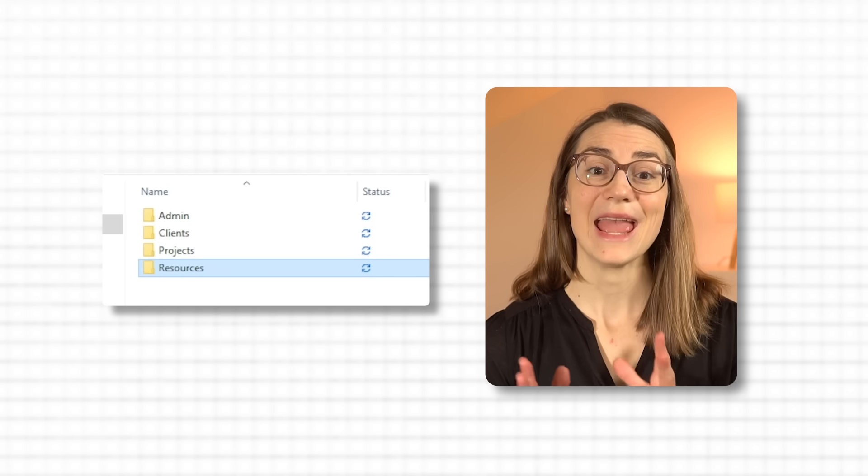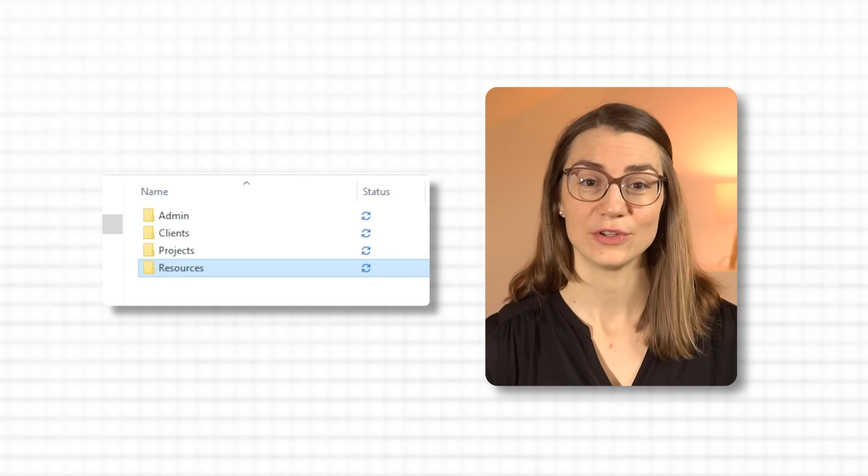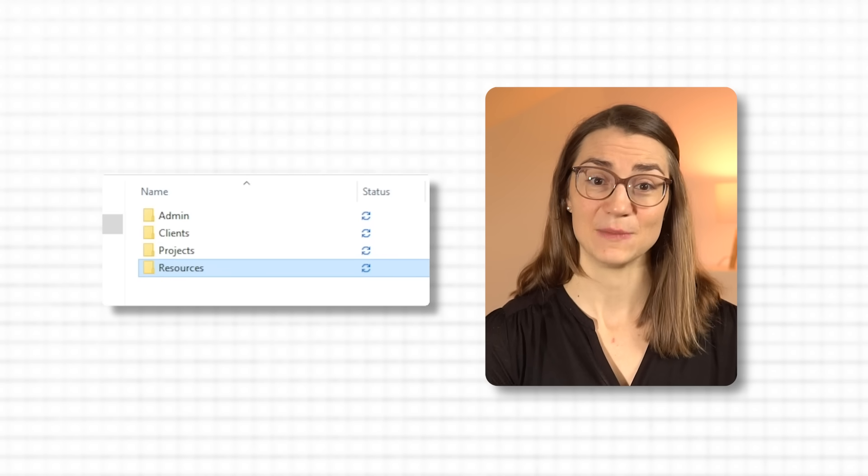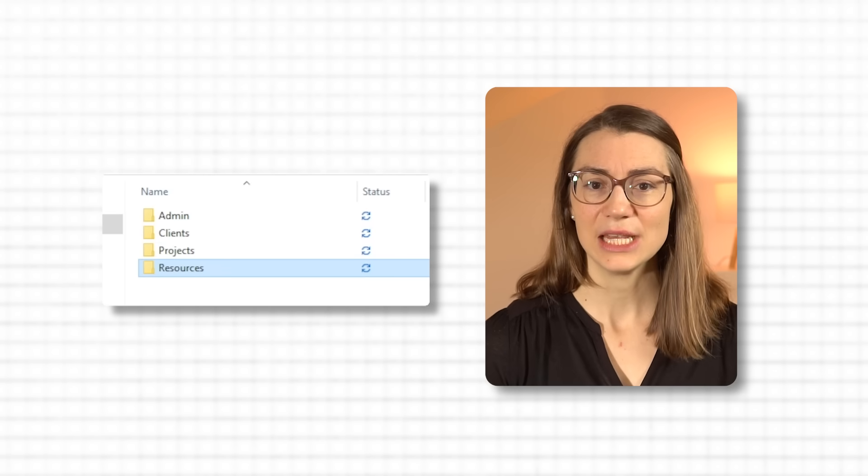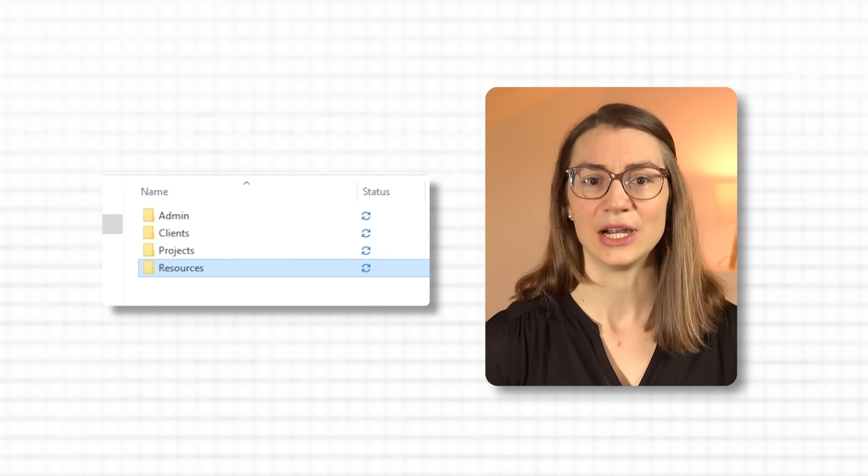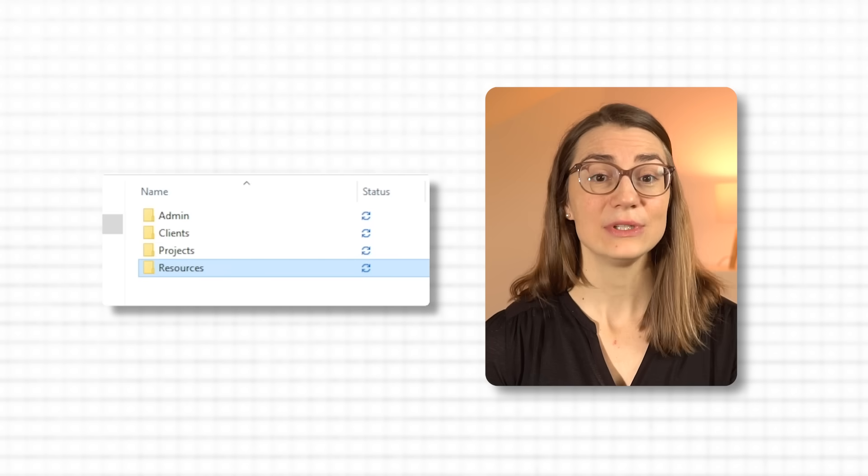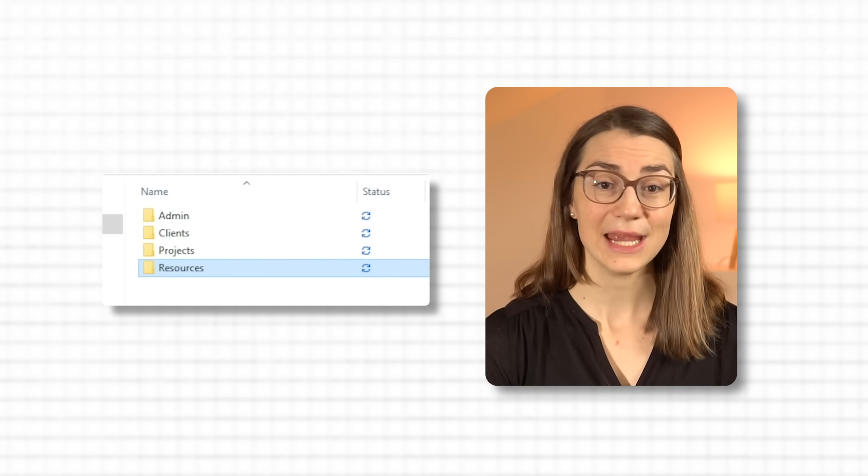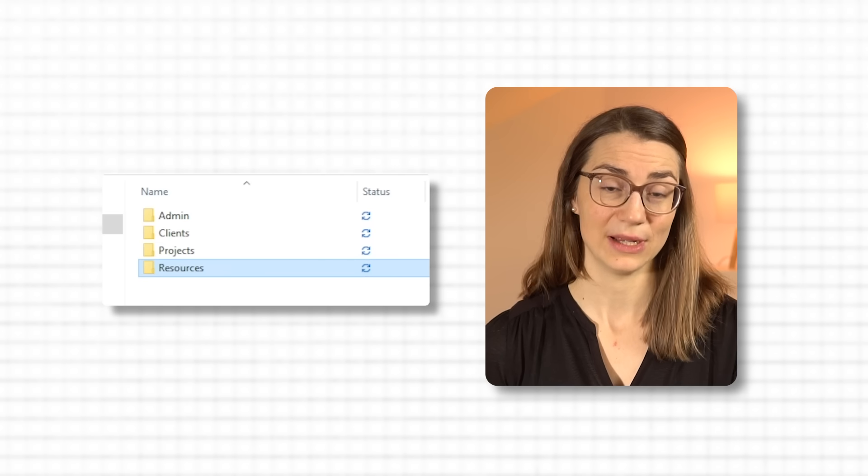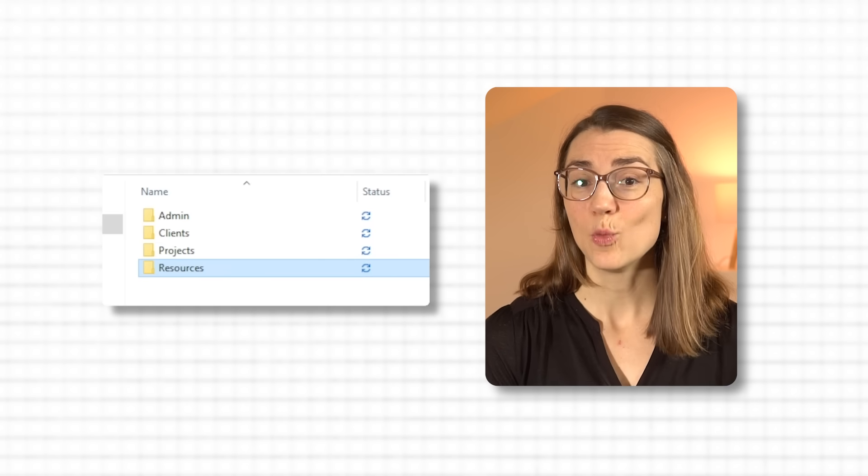I would also have an admin folder for general work documents that don't fit under a specific client or project. Timesheets, policy documents, or HR files. And finally, I would keep a resources folder for templates, guides, or reference material, so I can grab them quickly when I need. This structure makes it easy to find exactly what I need on the job without digging through unrelated files.